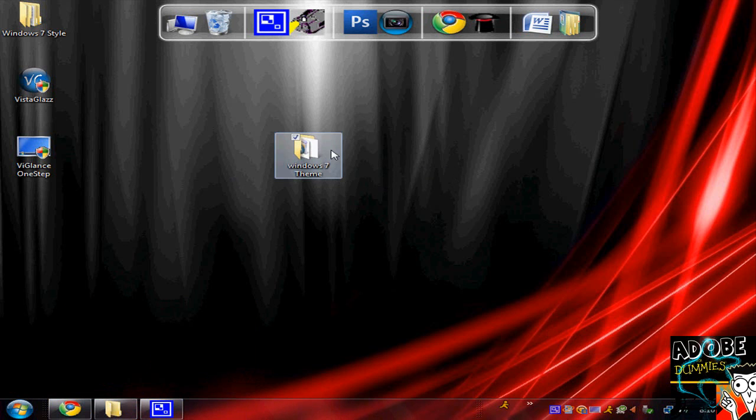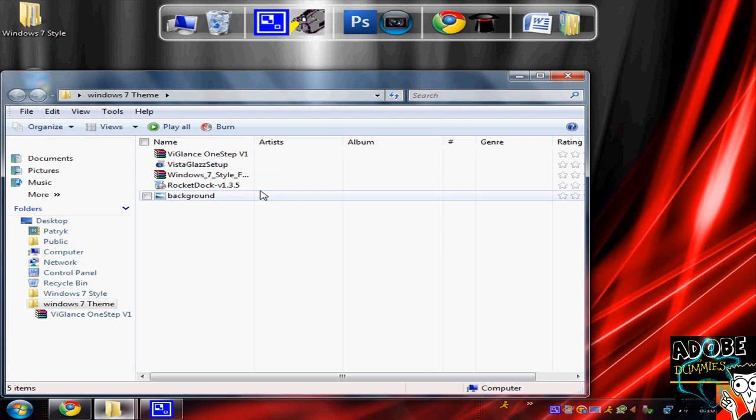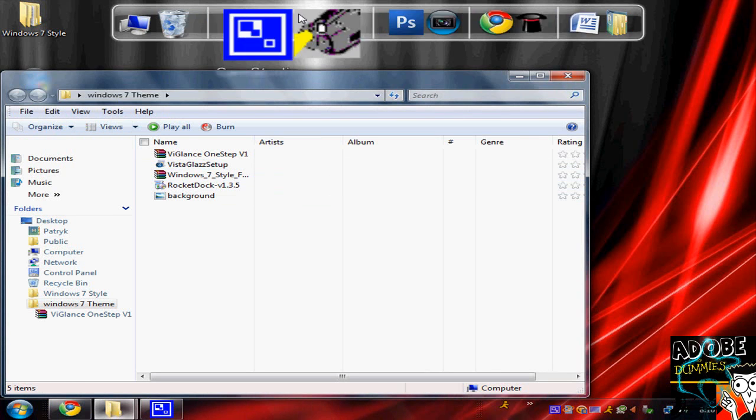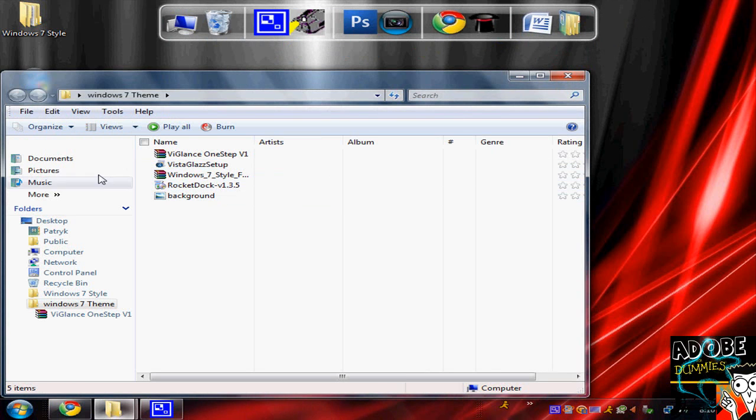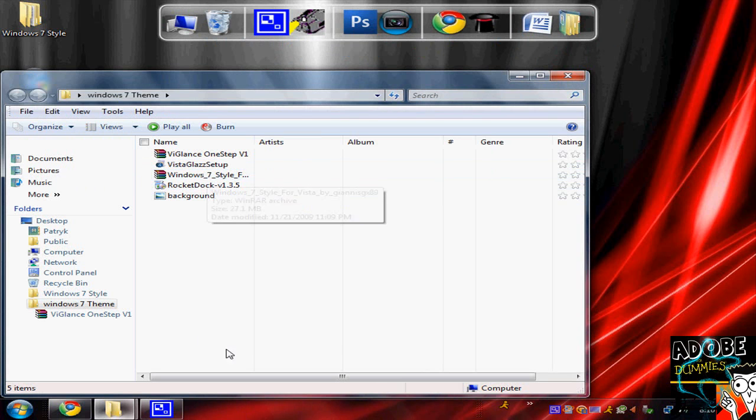I'm just going to throw this folder up on Mediafire. You can download it to get Rocket Deck, which is this thing up here. I have my background, the Windows 7 style, the bar and everything.